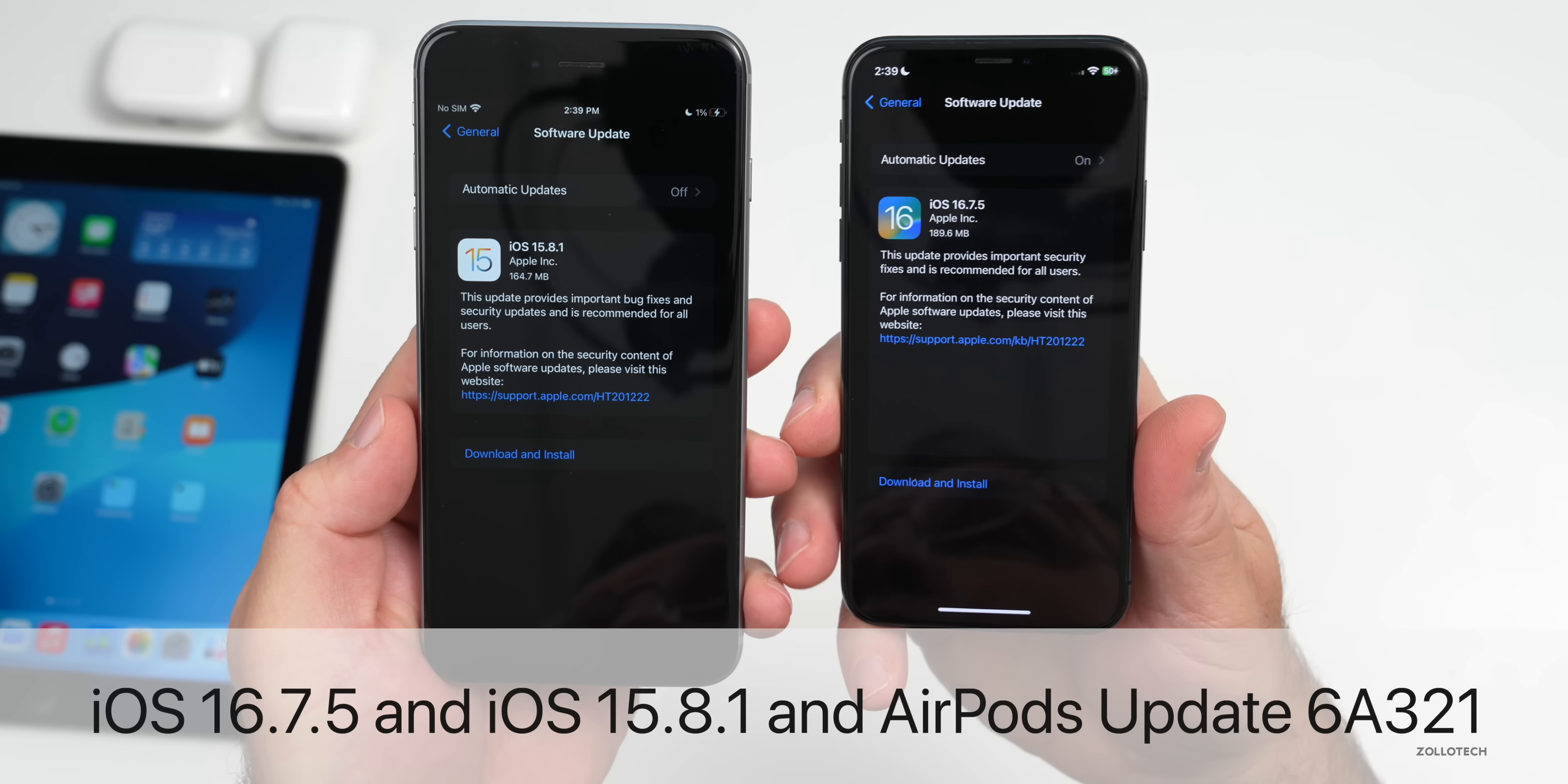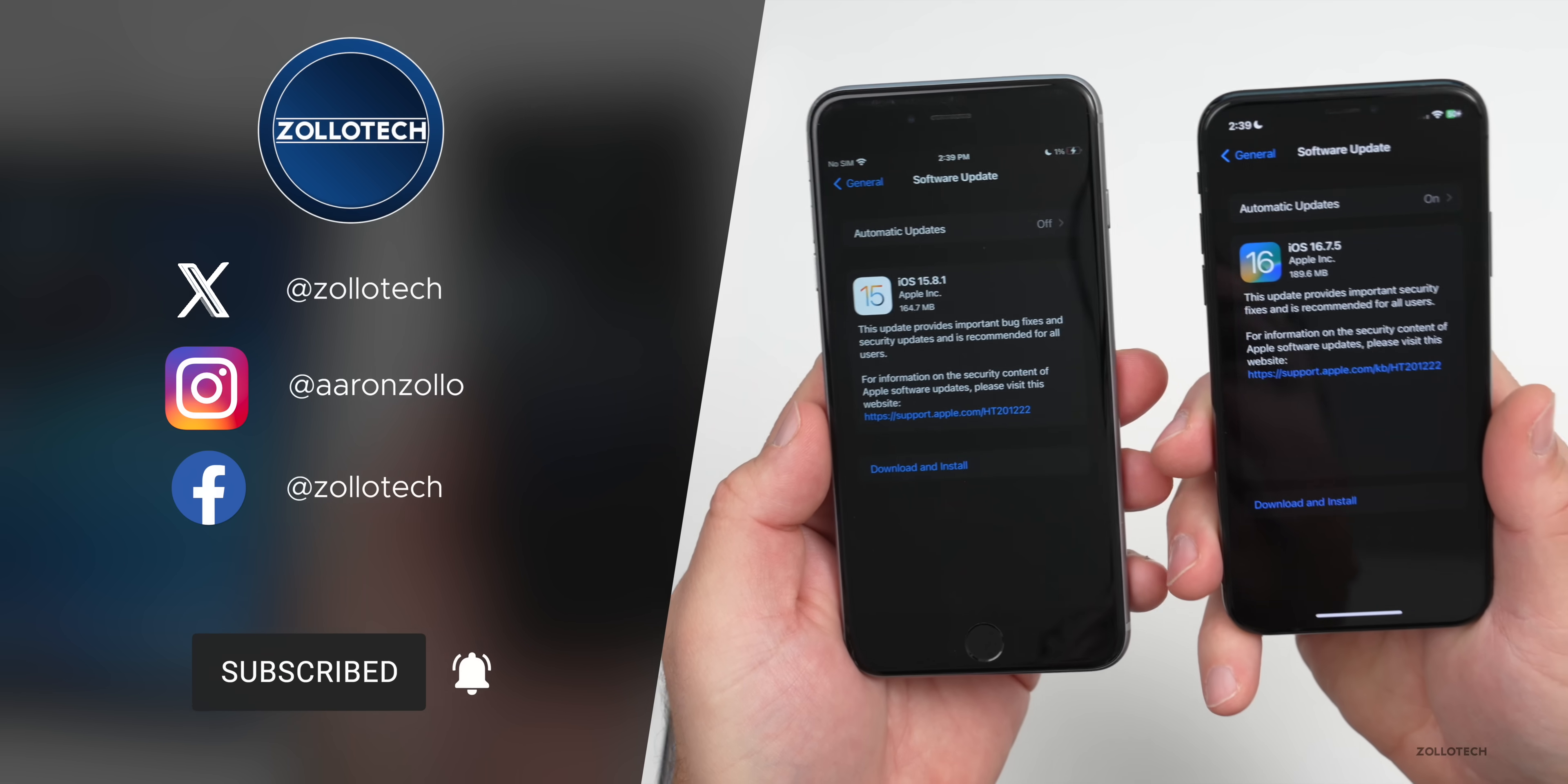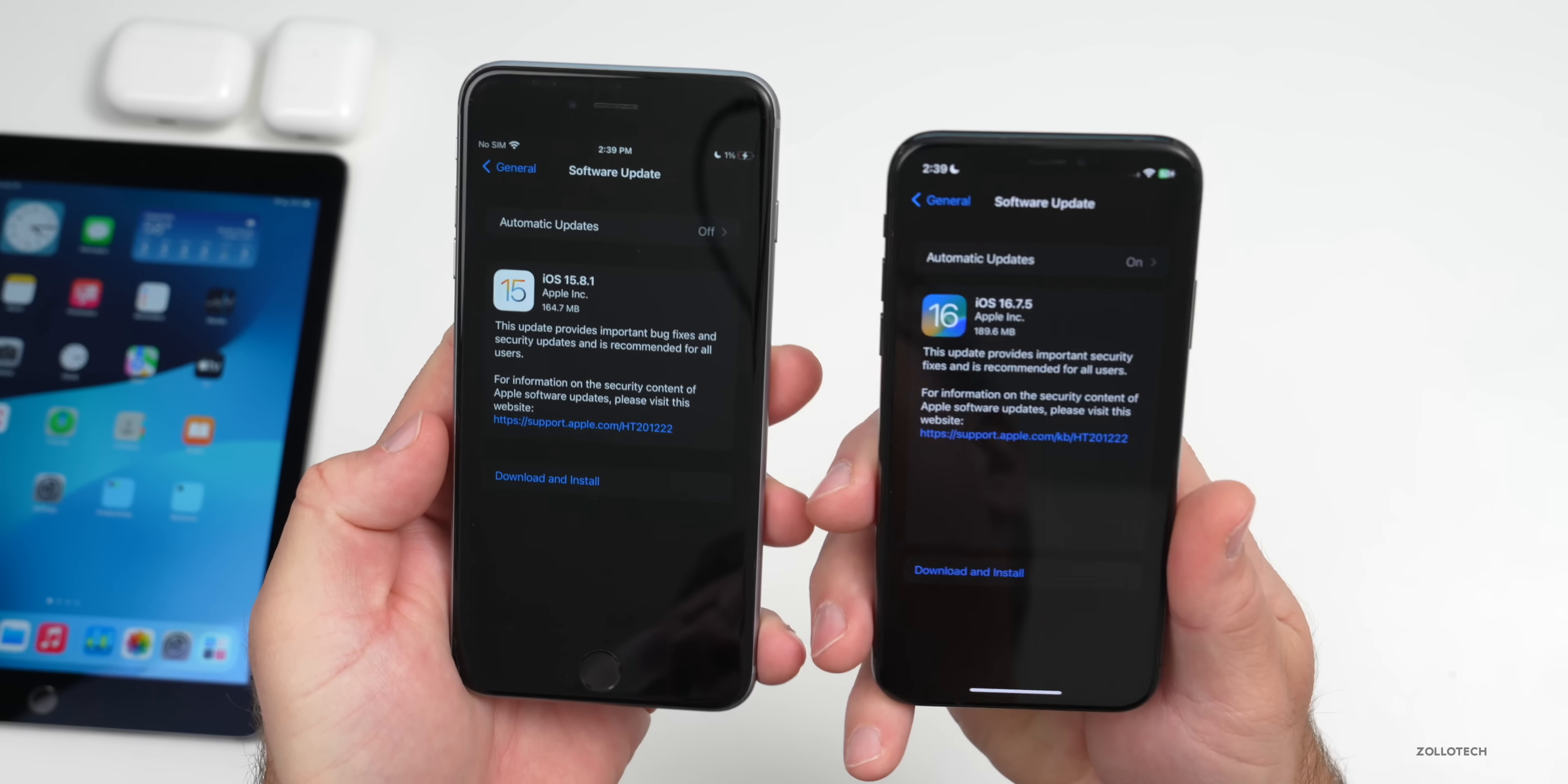iOS 15.8.1 and iOS 16.7.5 were released the other day along with iOS 17.3. Apple continues to update older devices along with AirPods, which have gained some new firmware updates. Many of you have been asking me to cover what's new, so I thought we'd go over that fairly quickly.